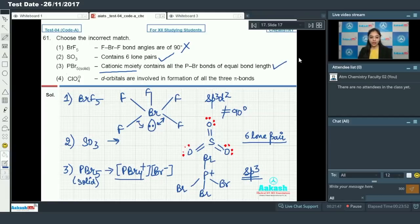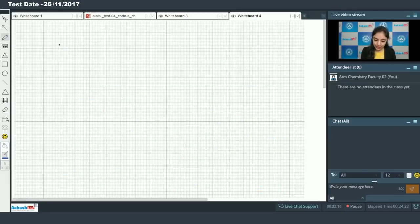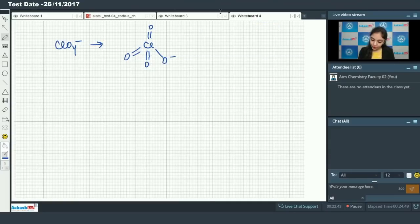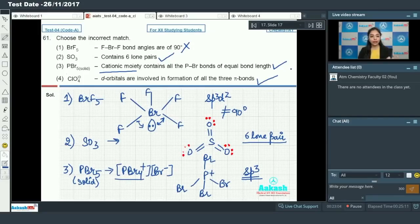In the fourth option, ClO4 negative — it is stated that d orbitals are involved in the formation of all three pi bonds. Drawing the structure for ClO4-, we have d-pi p-pi bonding, because the d orbitals of chlorine and p orbitals of oxygen are used in all the pi bonds. So the only incorrect option is option number one.